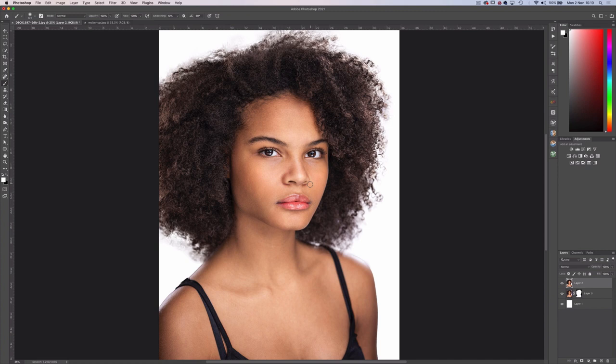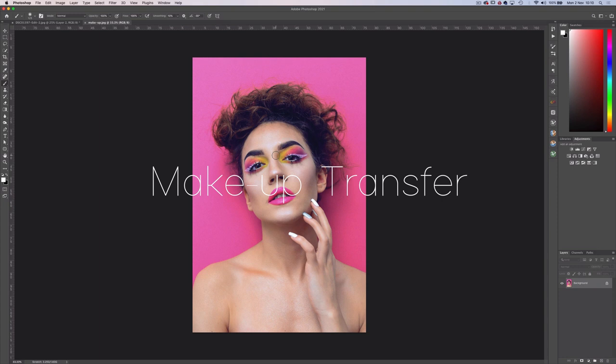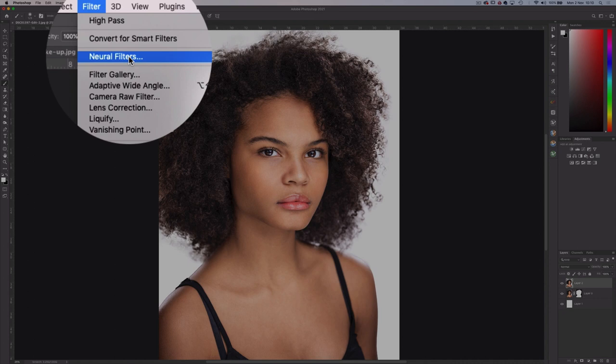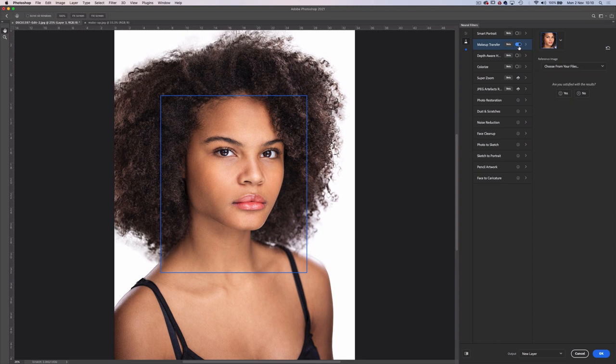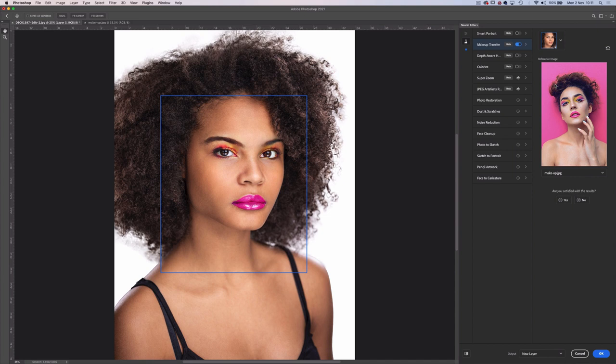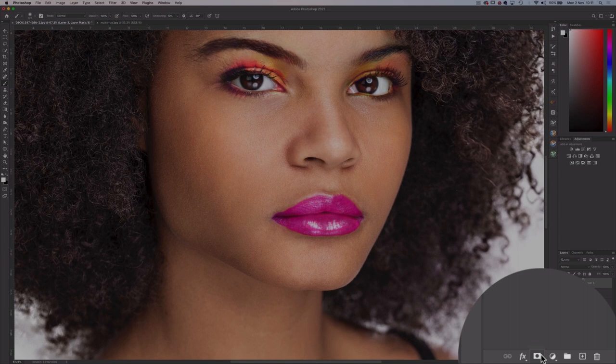Staying with this image, another cool feature of Photoshop 2021 is the Makeup Filter. I have a reference image open, and say I wanted to copy the girl's makeup and attribute it to our lovely portrait. Head up to Neural Filters and then choose Makeup Transfer, then simply choose the reference image we have open and let Photoshop do the work. This is a bit rough around the edges, but being in beta, pretty impressive. Output this to a new layer and with a mask and a soft black brush we can soften those edges.